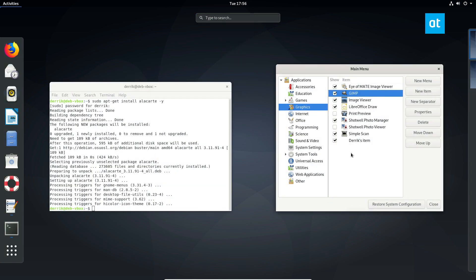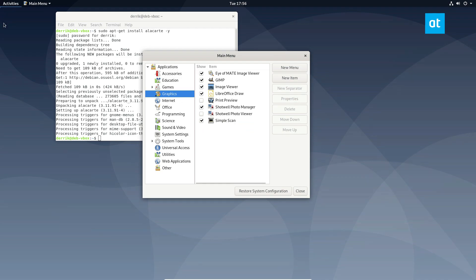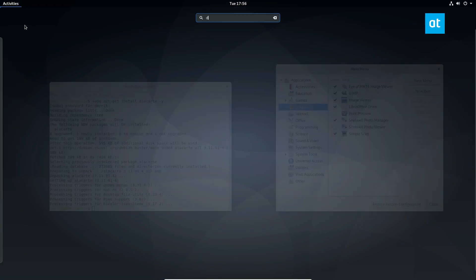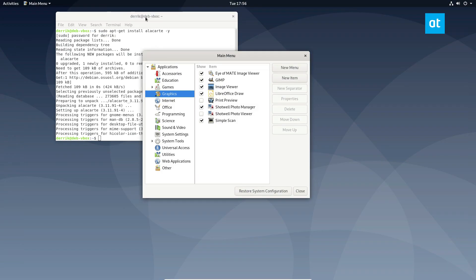And if I want to get rid of that item, I can select it and click the delete button, go back. And if I search again, we see it's no longer there.